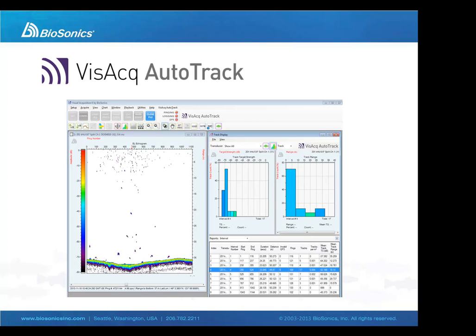Vizac AutoTrack will provide us with basic fisheries information including the target strength or acoustic size and location of every target detected. It will also calculate the sampled volume in order to provide us with fish density measurements.